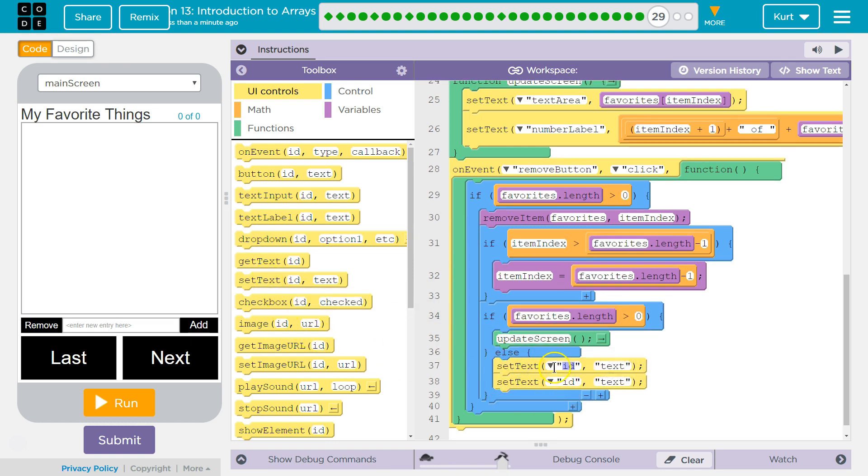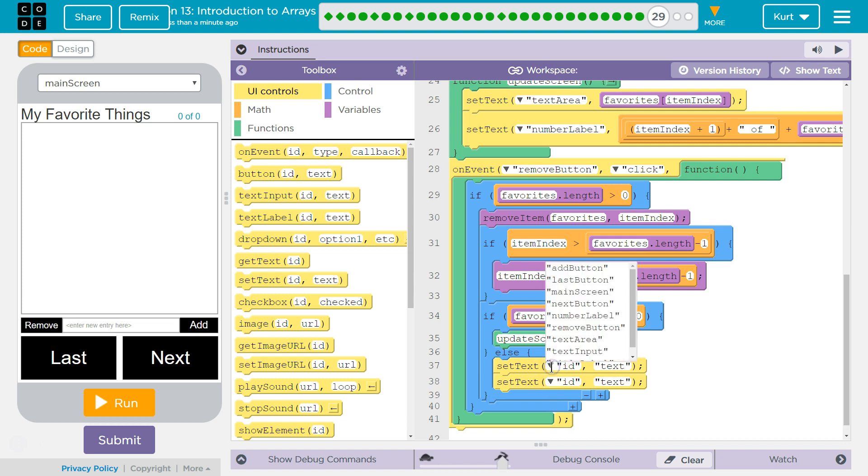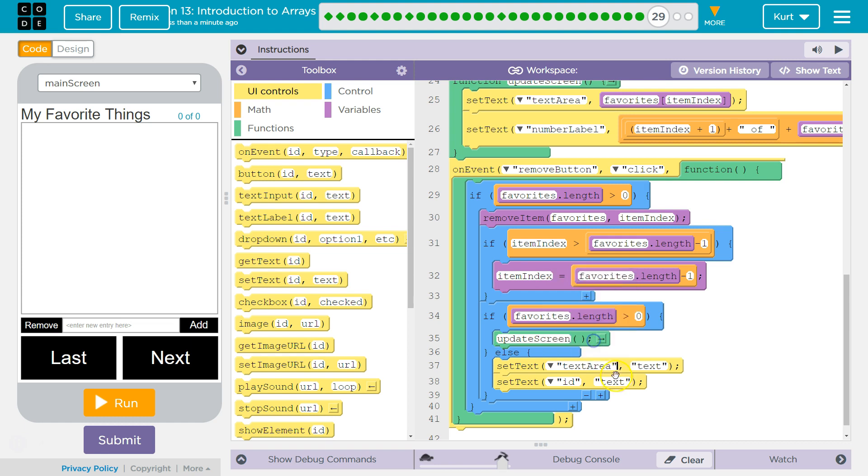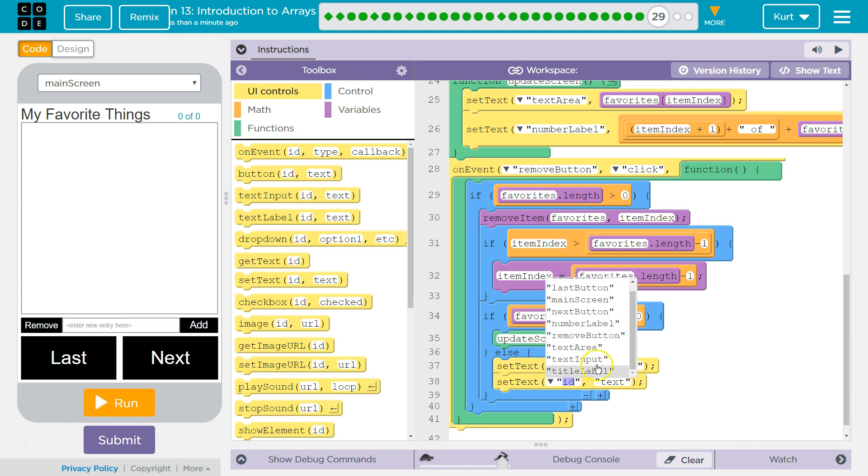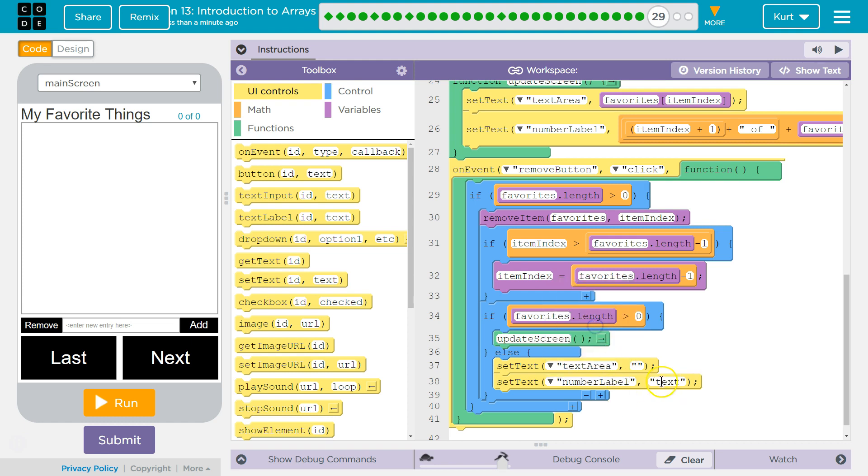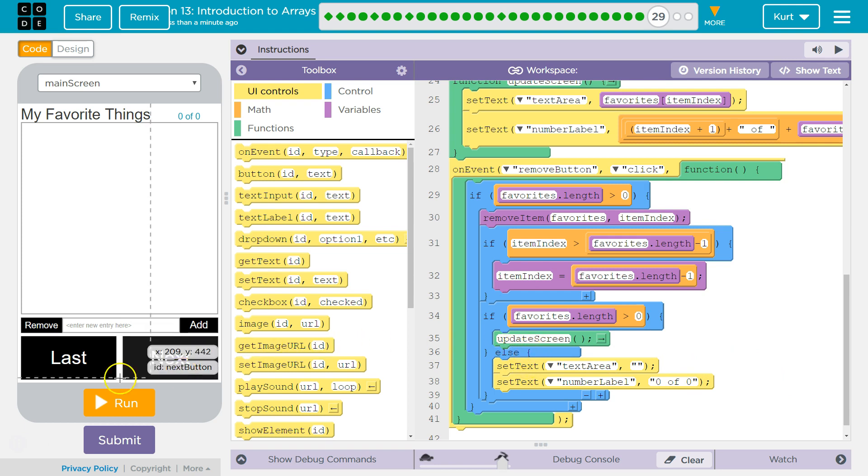And then I'm going to set the number label to be zero of zero. That should show nothing. Because if there's nothing to display, that's what we want. Now, let's see if we still have bugs.